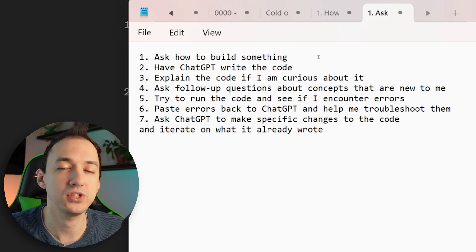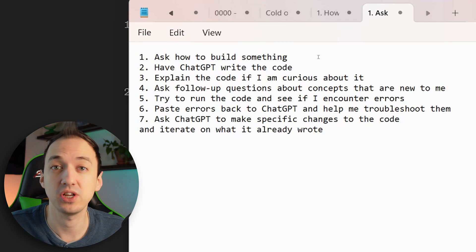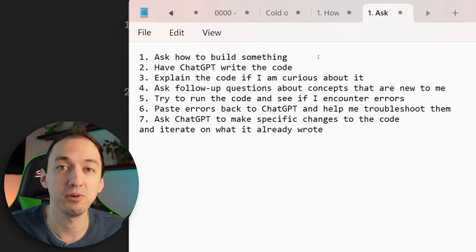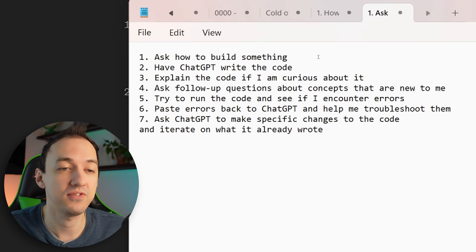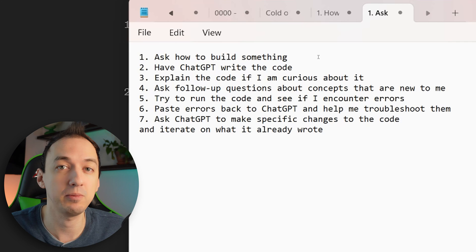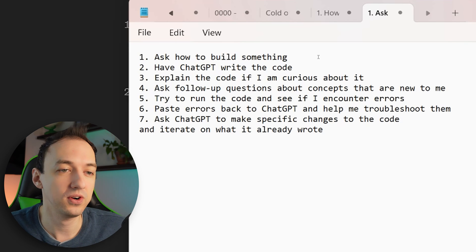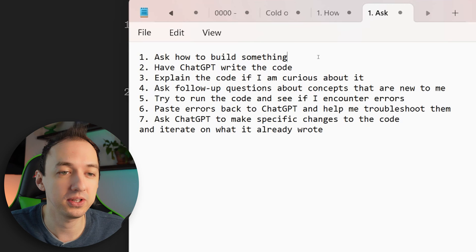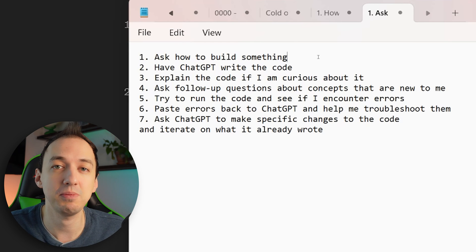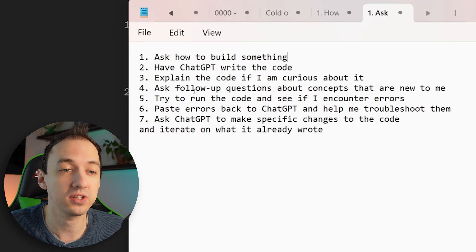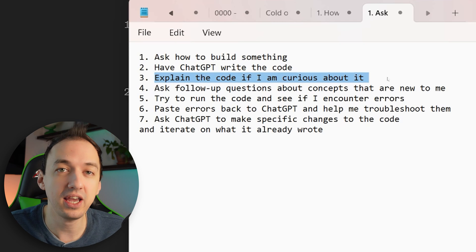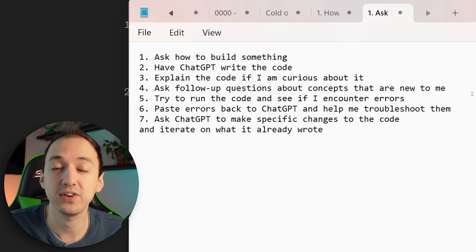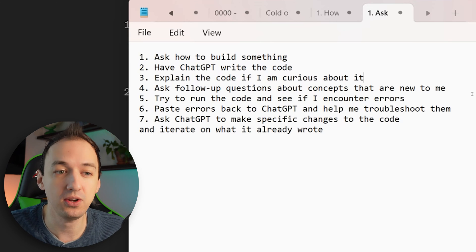I'll show you how I use ChatGPT to troubleshoot issues and write additional code in a moment, but I wanted to share this high-level blueprint with you, which touches upon the various ways in which you can interact with ChatGPT to help you learn how to code. So first I would start with asking it to actually go ahead and build something. And you can just have ChatGPT write that code. If you don't know how that code works, you can then have it explain things about the code. And you can ask follow-up questions if it references certain concepts that may be new.